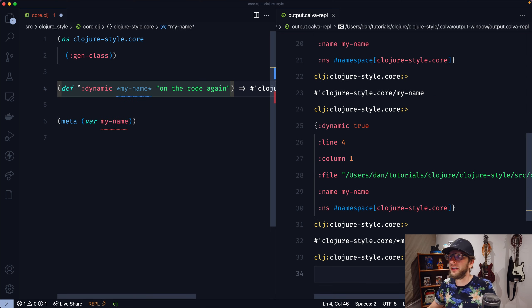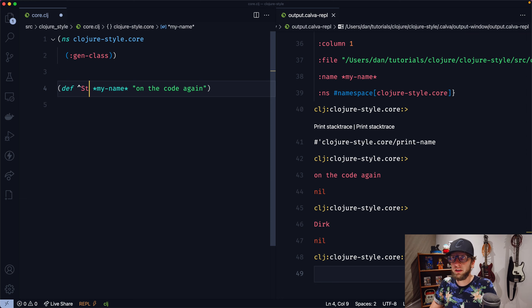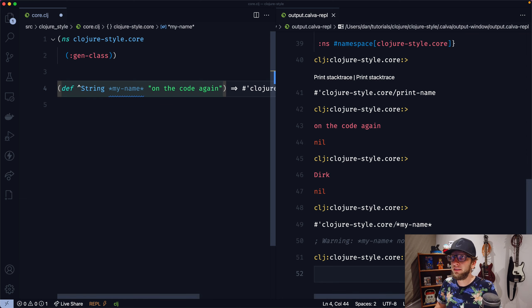There's quite a cool use for this. Let's say we had a function called printName and all it did was print the variable MyName — so we can go println MyName. We evaluate this and execute it — it prints 'on the code again'. But what we could do now is use the binding macro and change the value of MyName to, say, Dirk. Now if we execute printName and evaluate this, it prints the name Dirk. So we could have a bunch of functions that rely on some binding, and depending on what that binding is, they could change how they work.